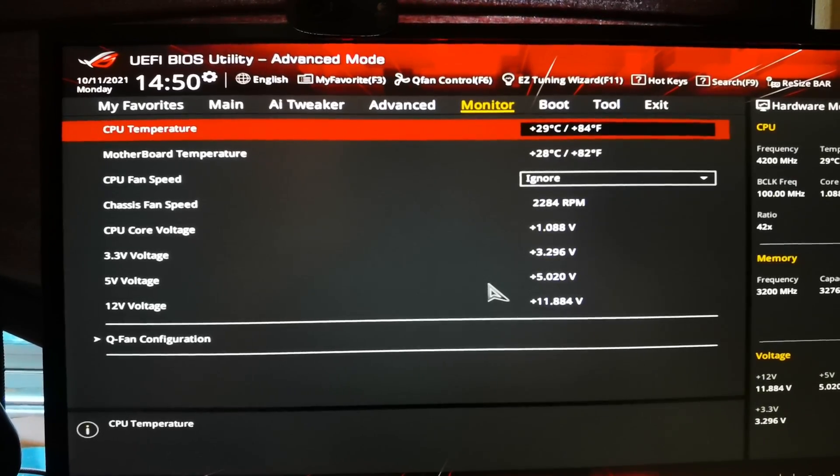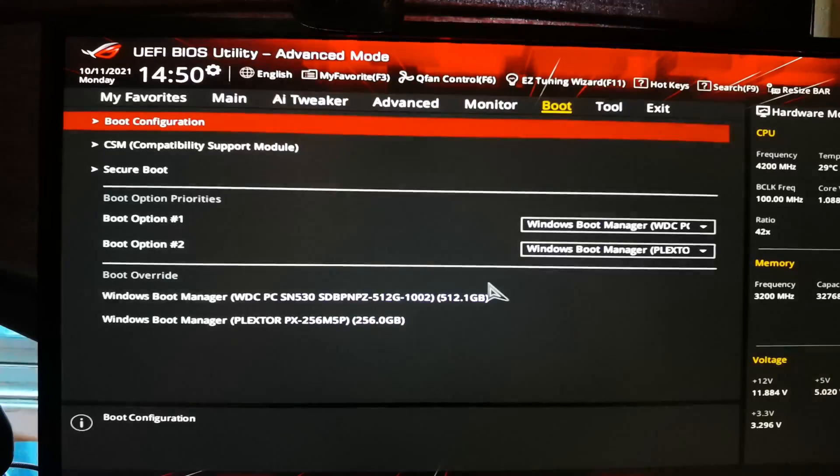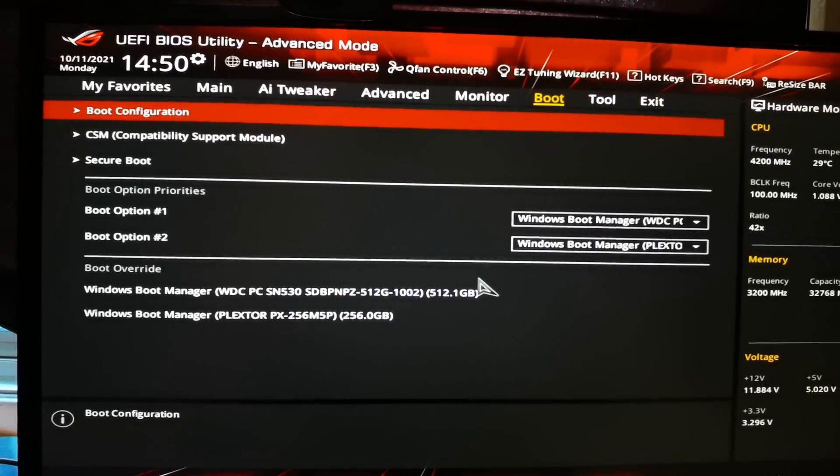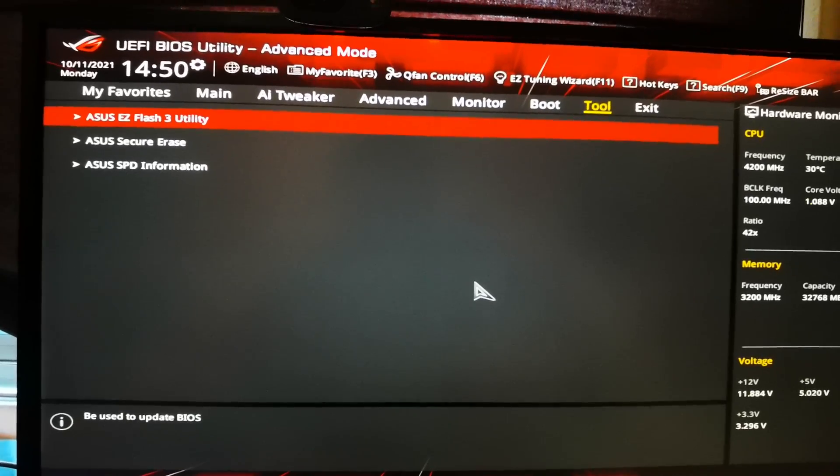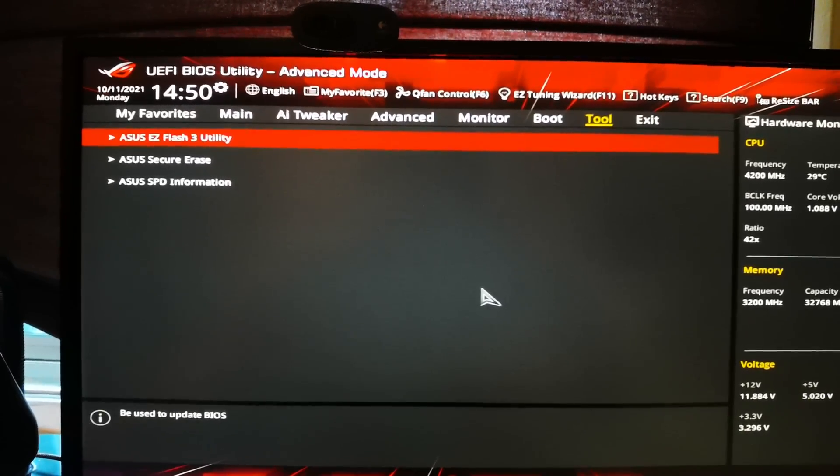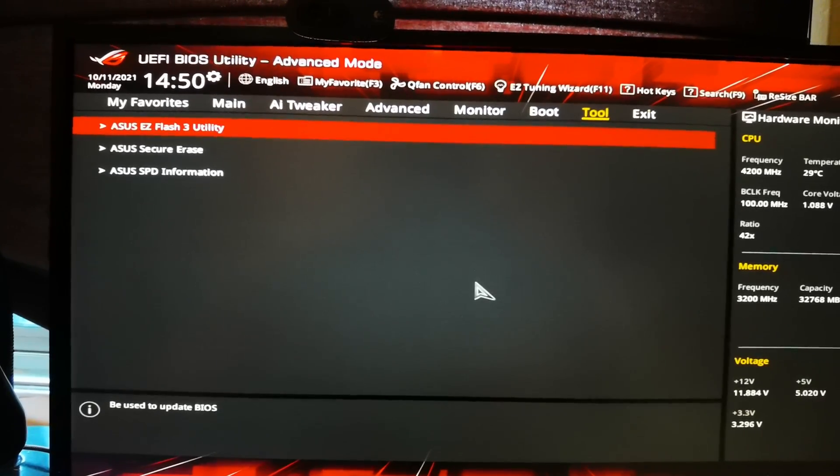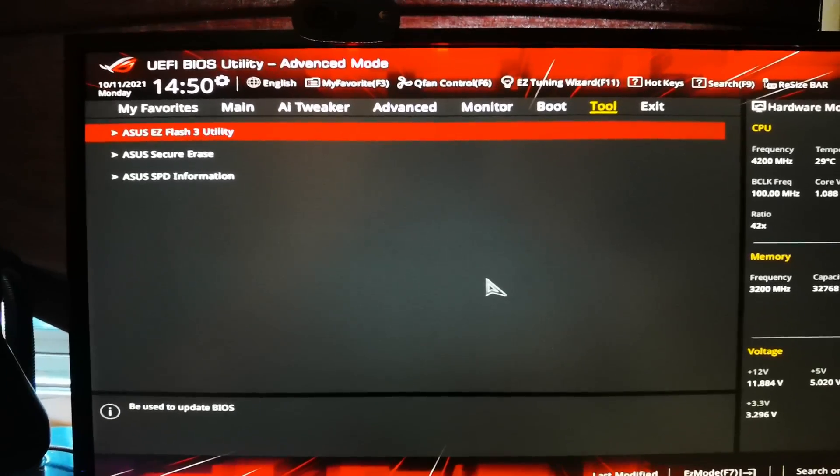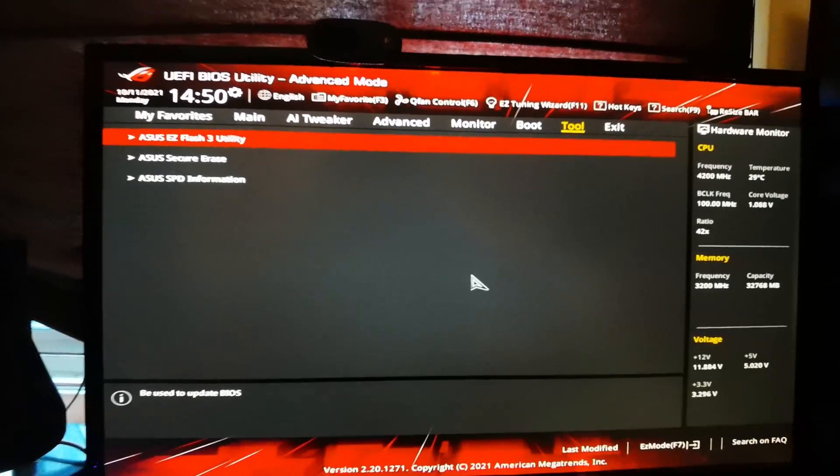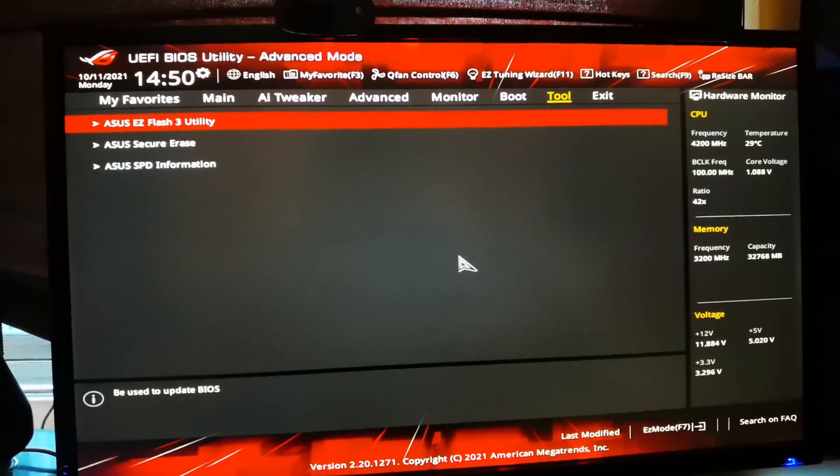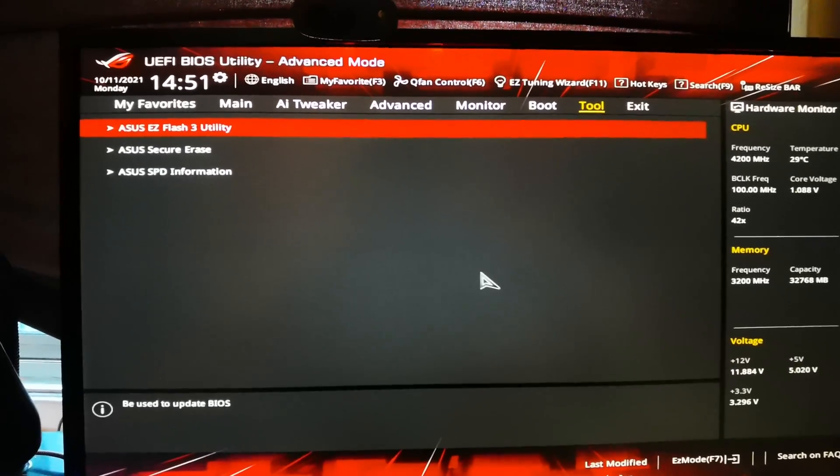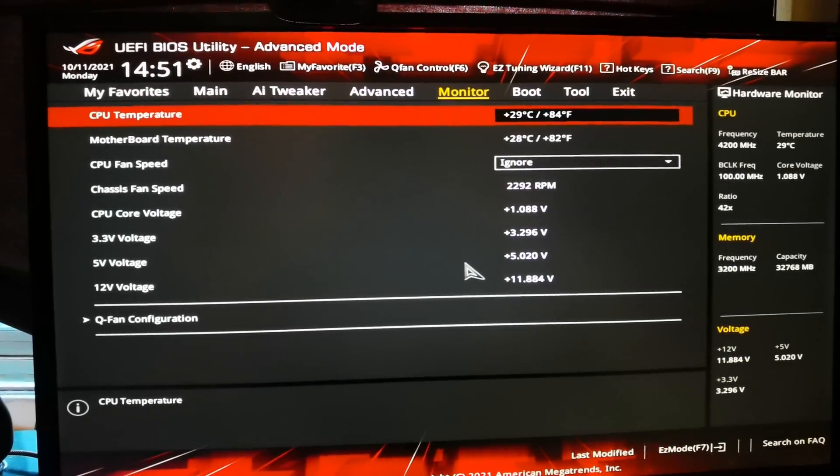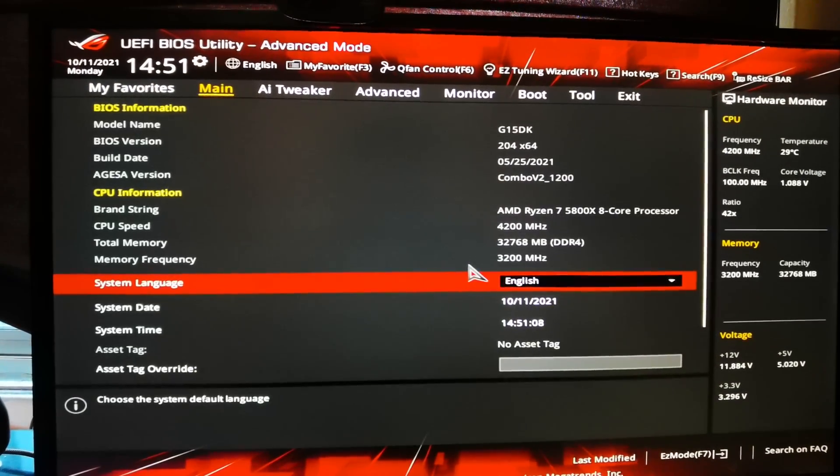So you can basically, when that happens, you can update the BIOS by doing the Easy Flash utility. For this motherboard it was working for me. It just goes online and searches for a better version. It's not really complicated compared to what it was back in the days. A long time ago you actually had to format a USB key and just put it in, and sometimes it wouldn't work and it would crash the BIOS. But for this motherboard it worked well.